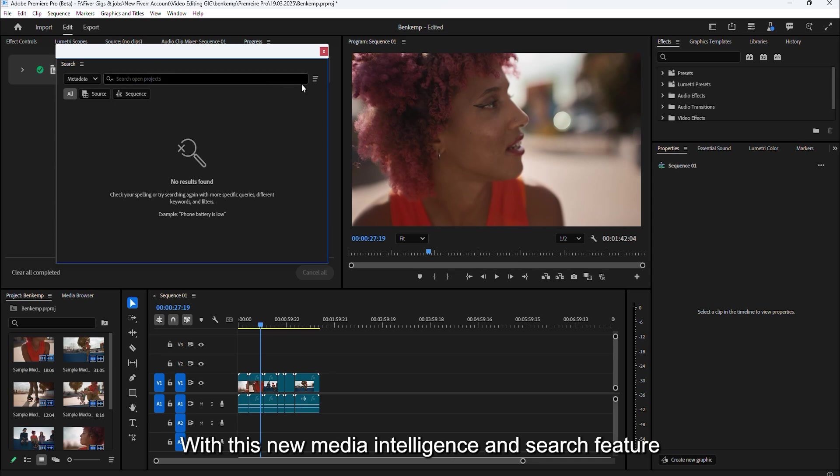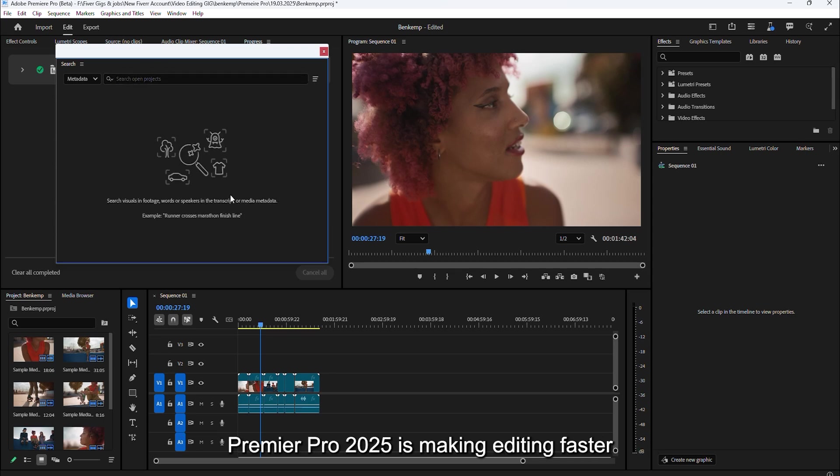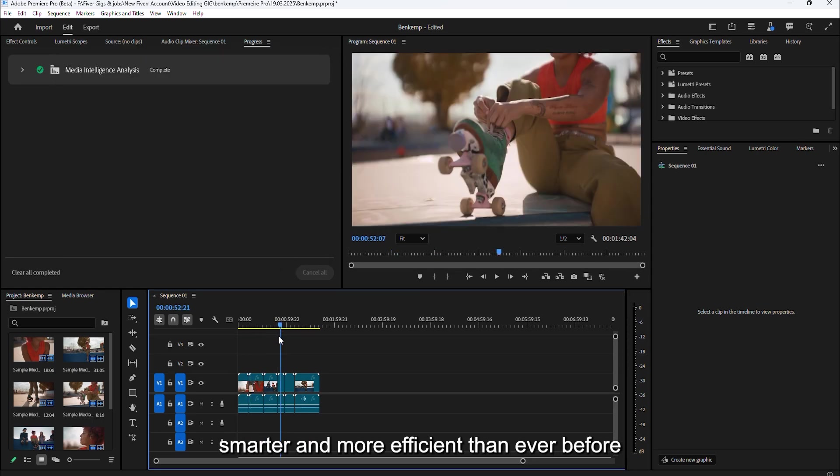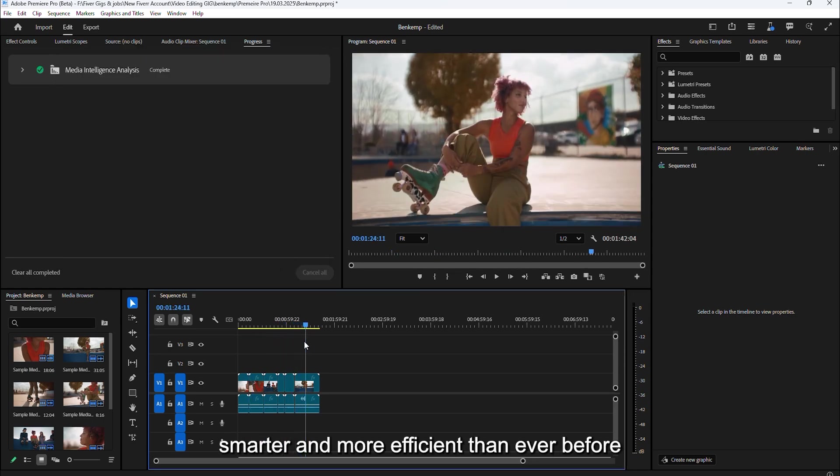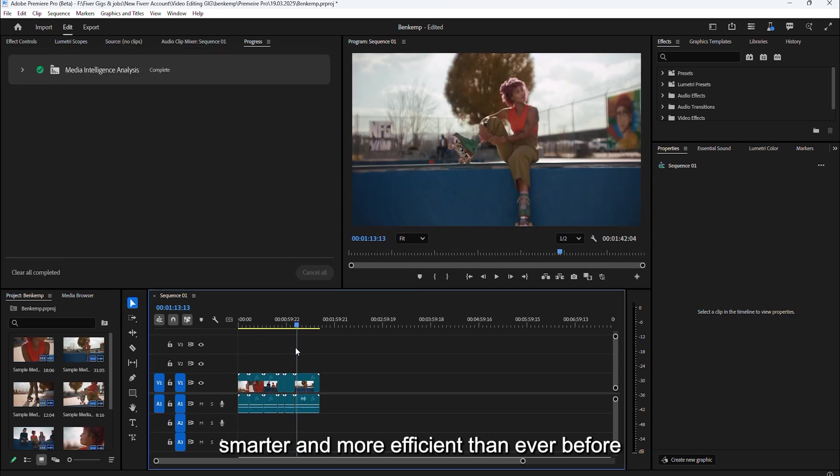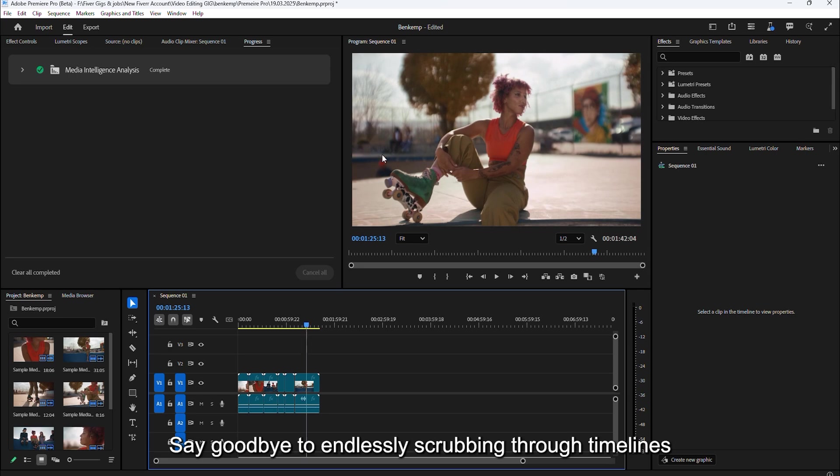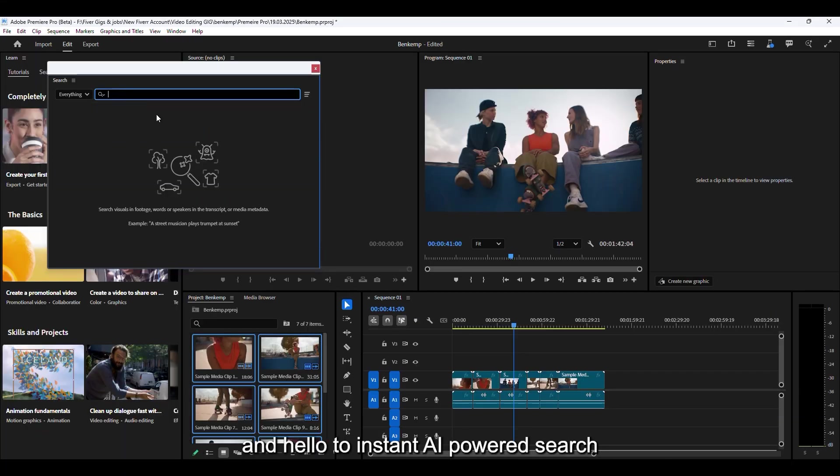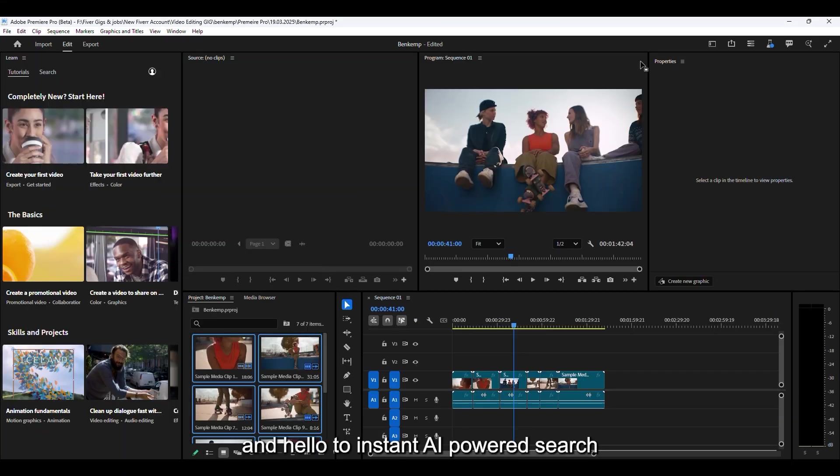With this new media intelligence and search feature, Premiere Pro 2025 is making editing faster, smarter, and more efficient than ever before. Say goodbye to endlessly scrubbing through timelines and hello to instant AI-powered search.